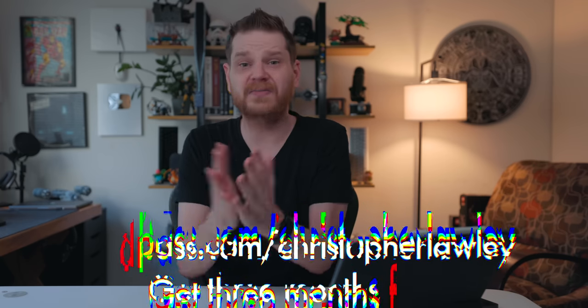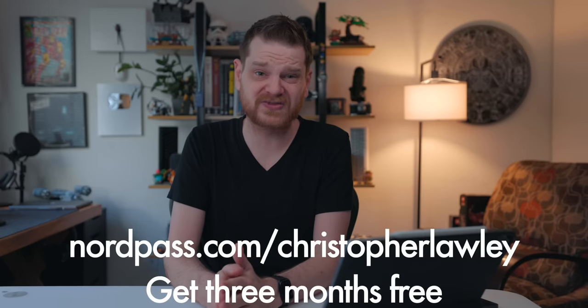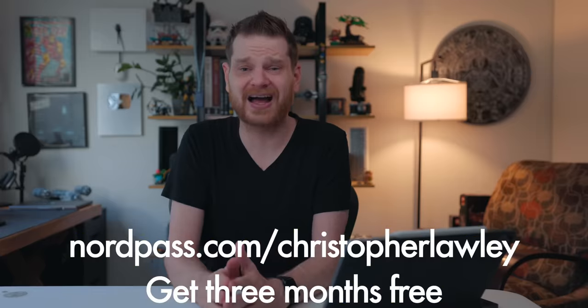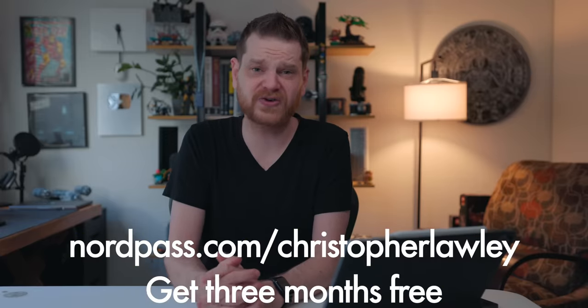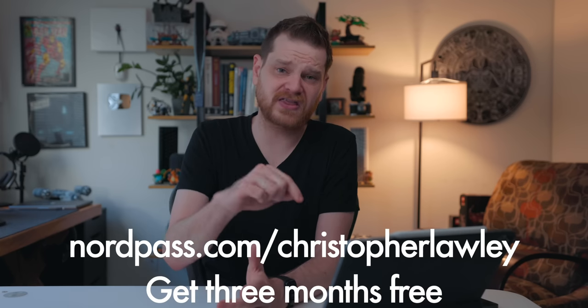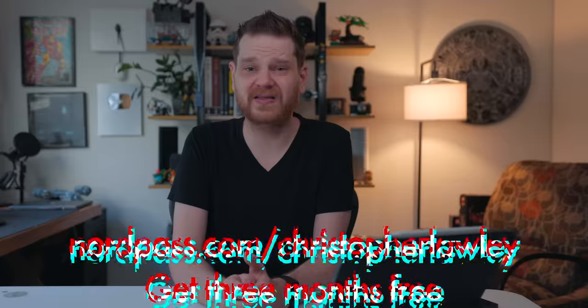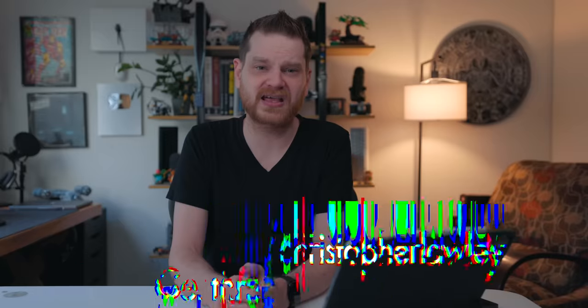Seriously, I can't recommend them highly enough. They're great. And my thanks to NordPass for sponsoring this video. You can go to NordPass.com/ChristopherLawley, and you can get a three month free trial. I will put a link in the description below for that as well. Thank you all so much for watching. If you liked the video, hit the thumbs up button, subscribe if you haven't already, and have a great day.